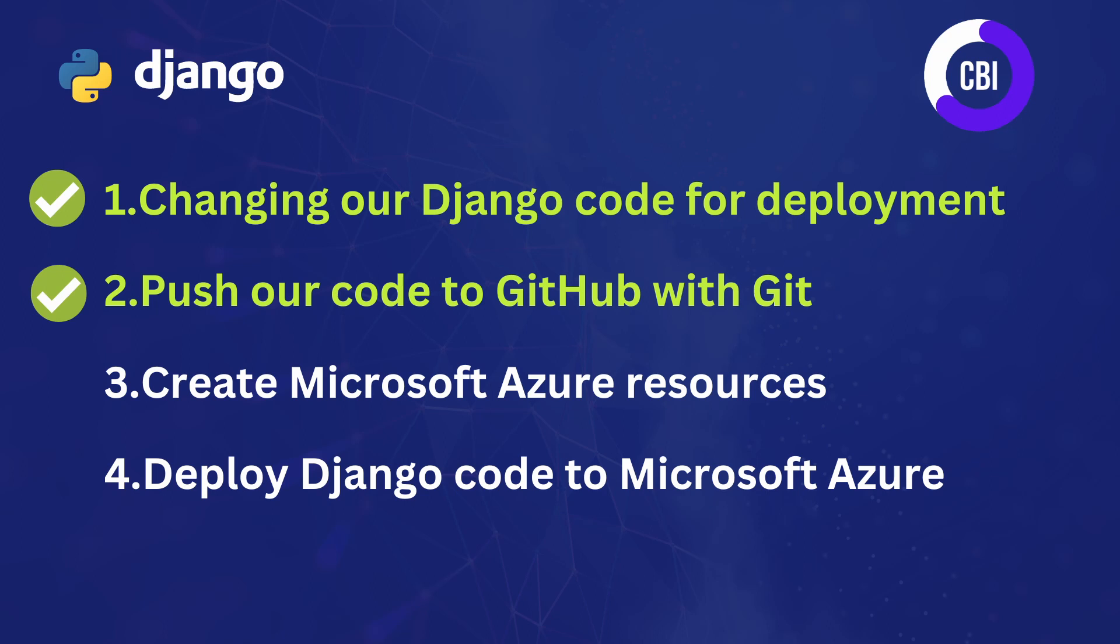In the first video, we already changed our Django code so it's ready for deployment. In our previous video, we pushed our code to GitHub with Git so that we now have the code in the online location. And in this video, we will create Microsoft Azure resources so everything is ready for deployment. We will then use the video after this to actually deploy our Django code to Azure and check whether everything works the way that we expect.